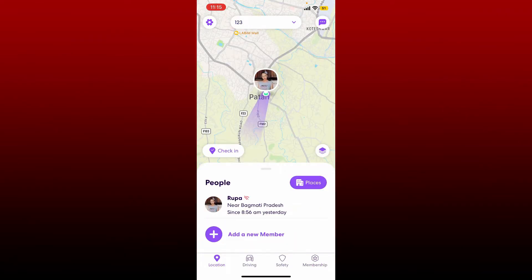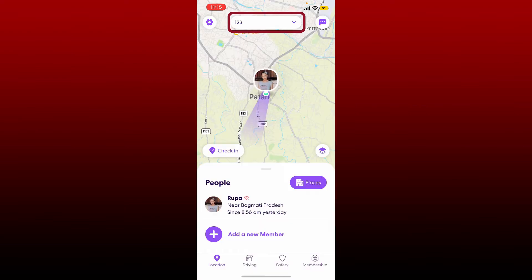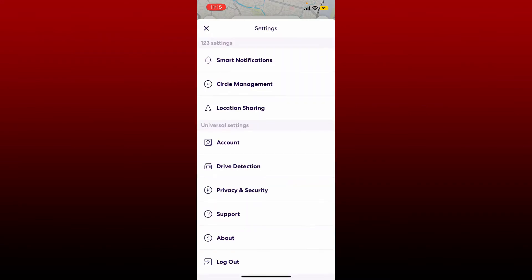Soon after you're logged into your account, go to the top of the screen and select the group you'd like to leave. Once you make your selection, tap the gear button at the top left, and from the settings menu, tap on Circle Management.